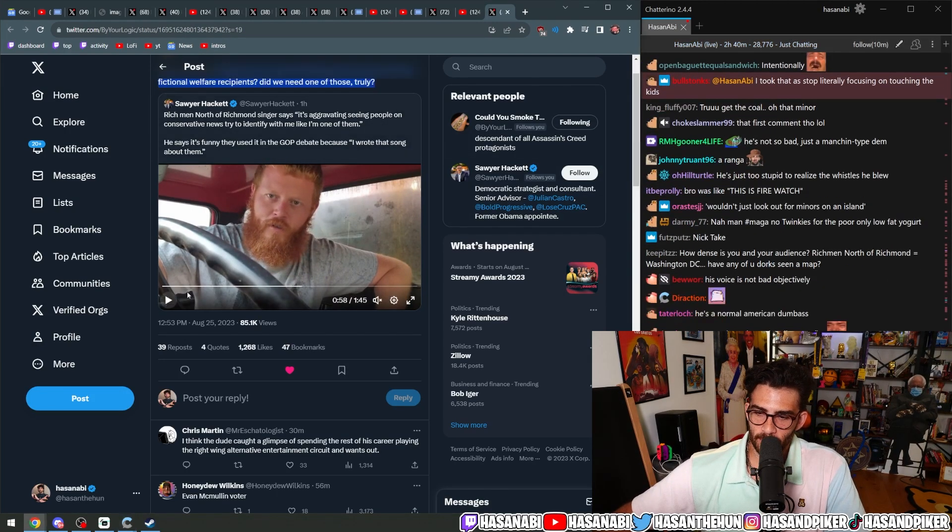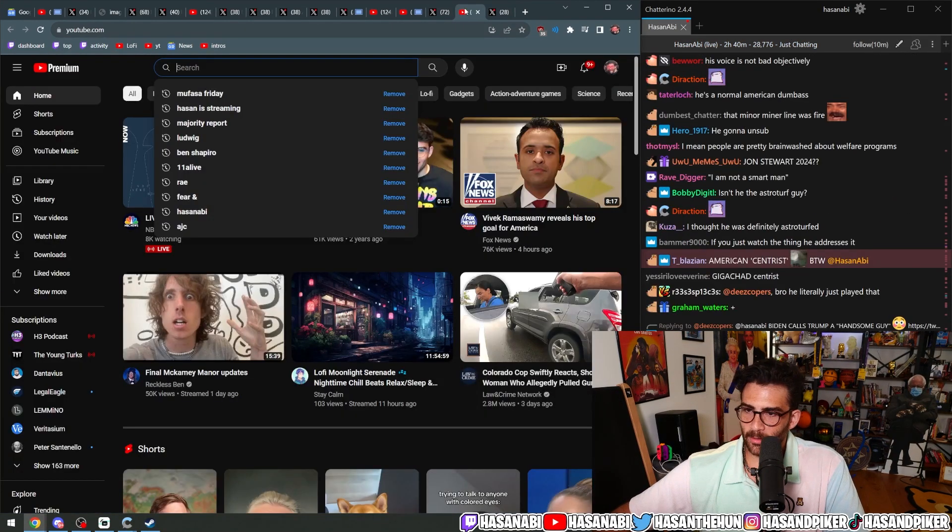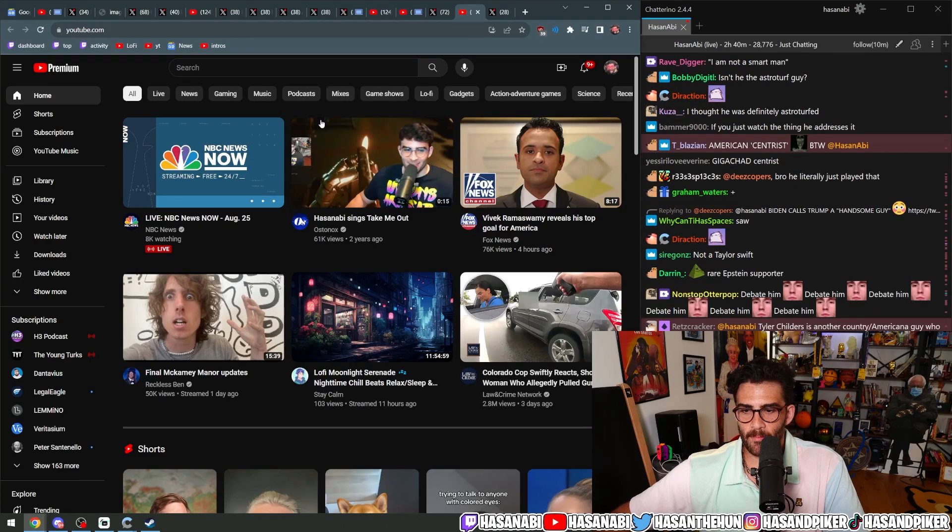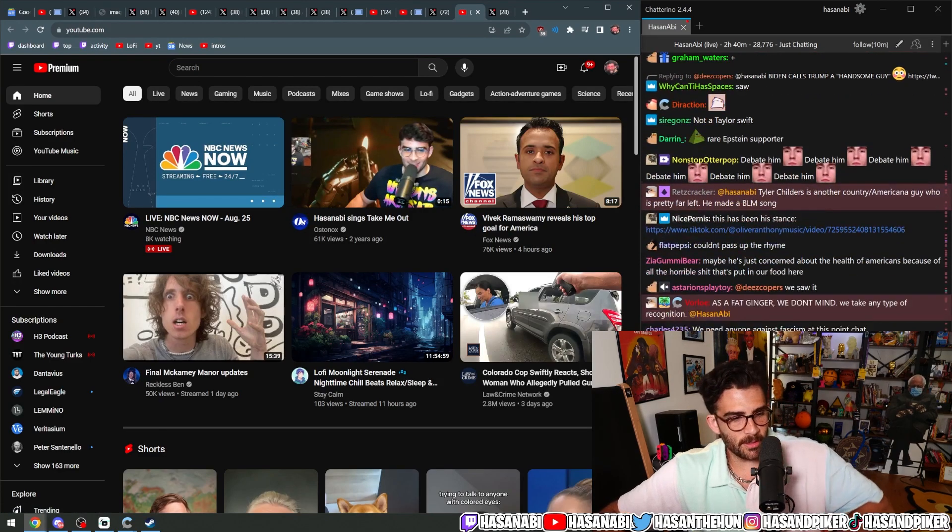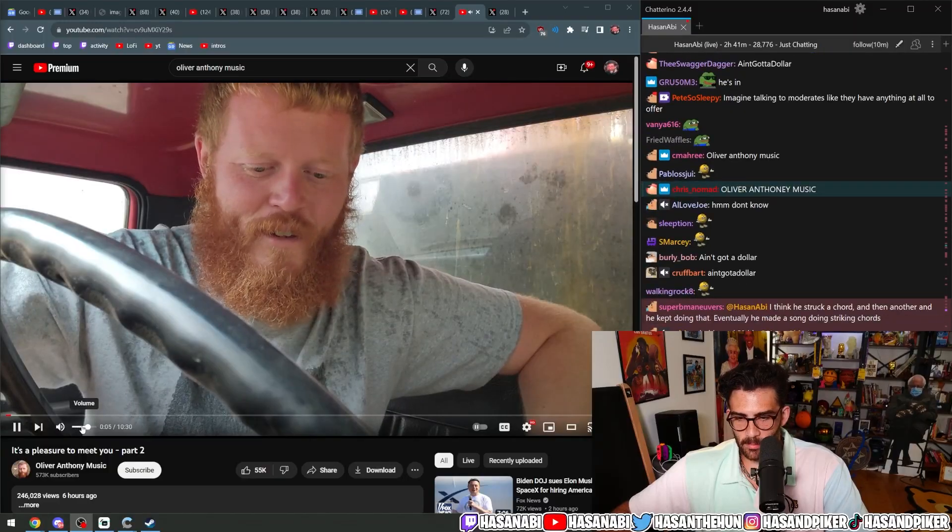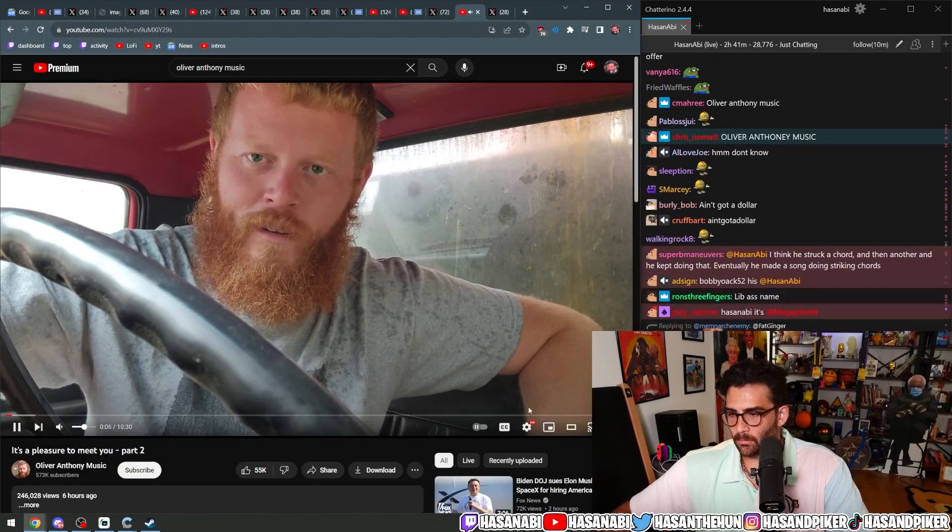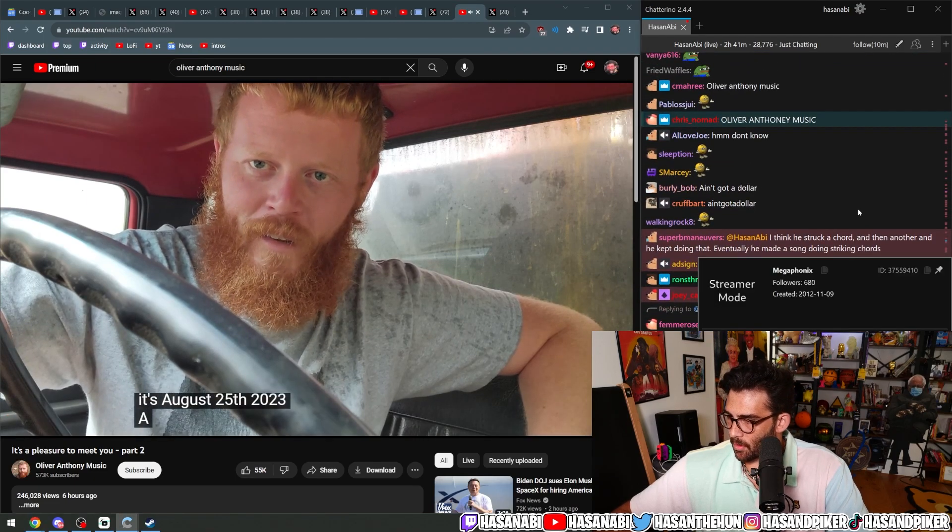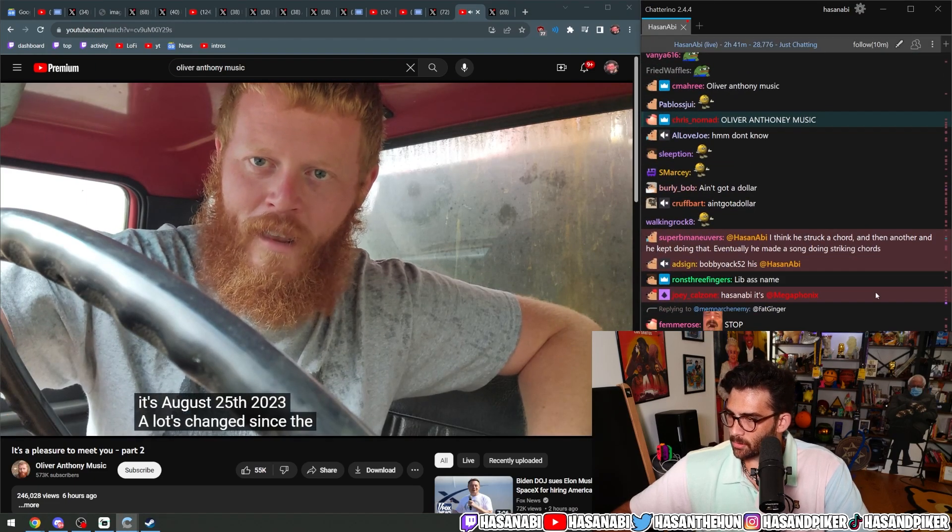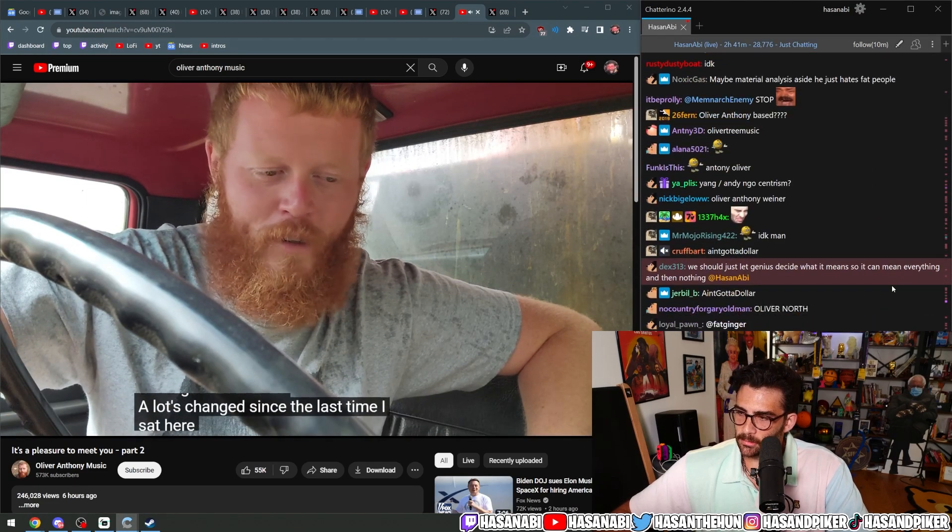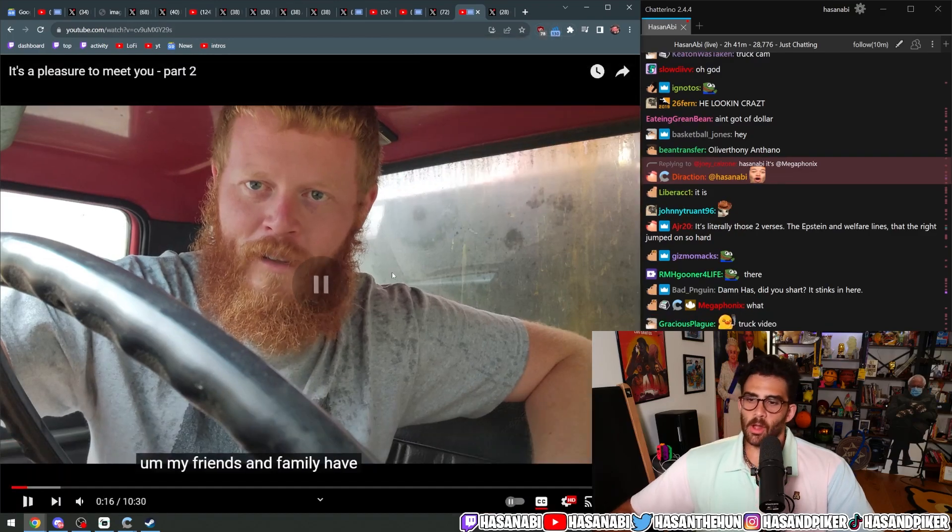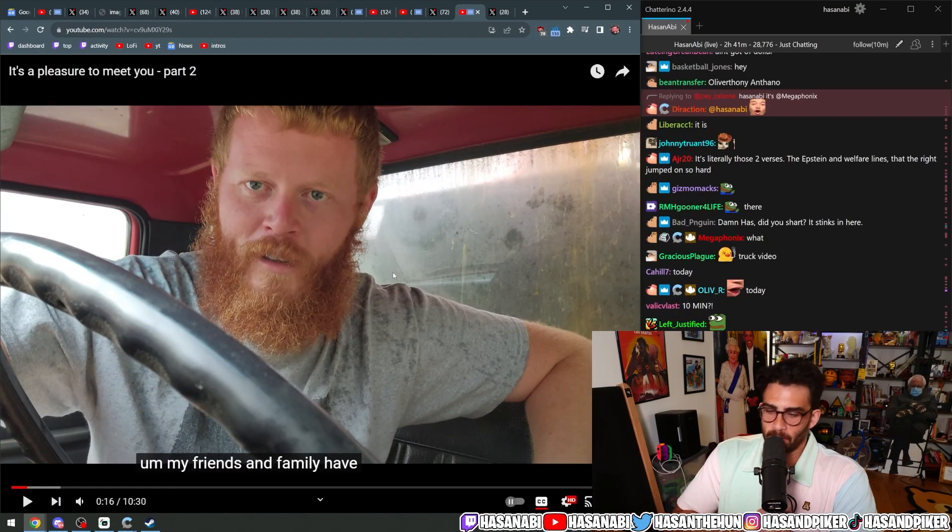Where is it? Yeah, American centrism is awesome. Let me see. What's his account, chat? Is it Oliver Anthony Music? Oh, it's a pleasure to meet you, part two. This is the one. A lot's changed since the last time I sat here and spoke to you.